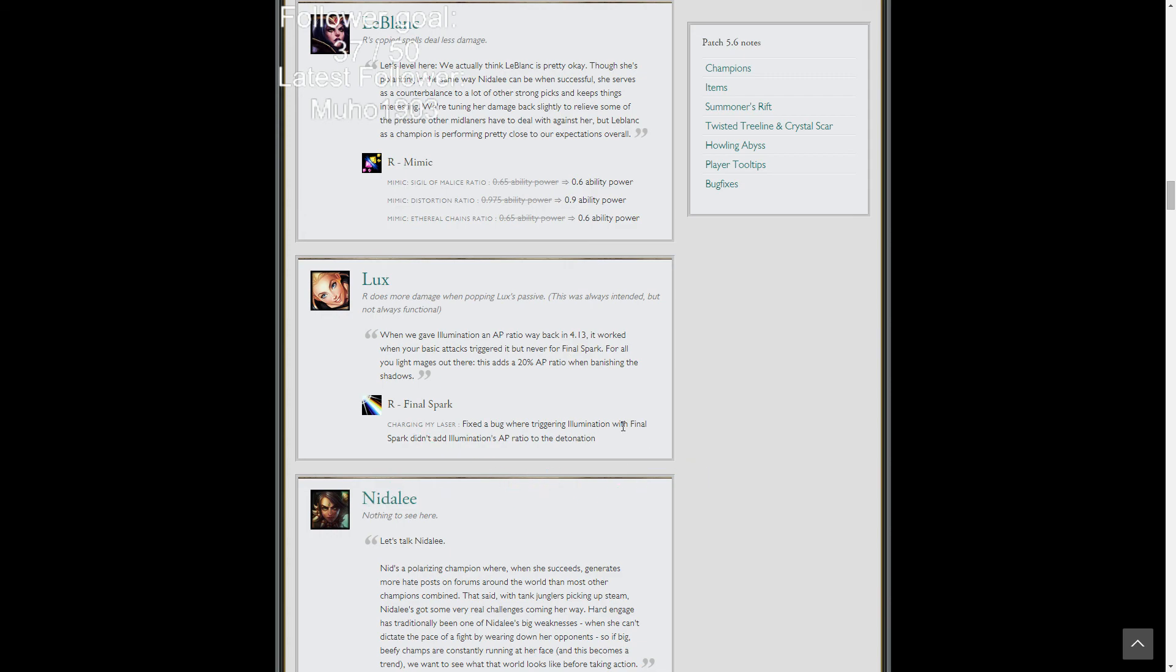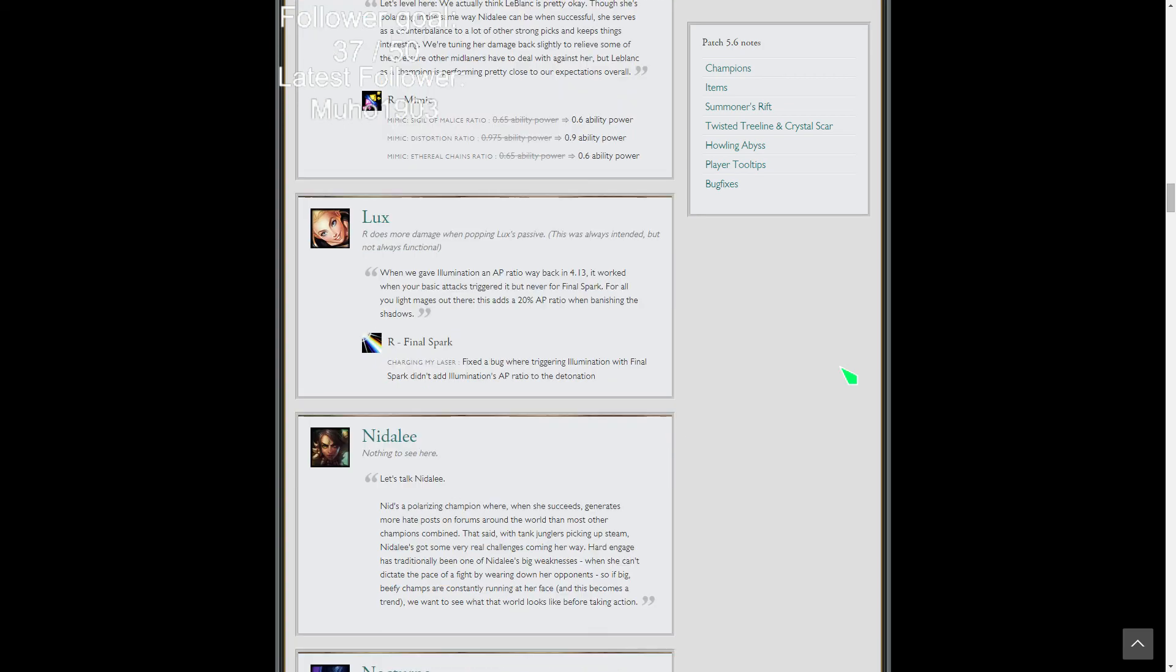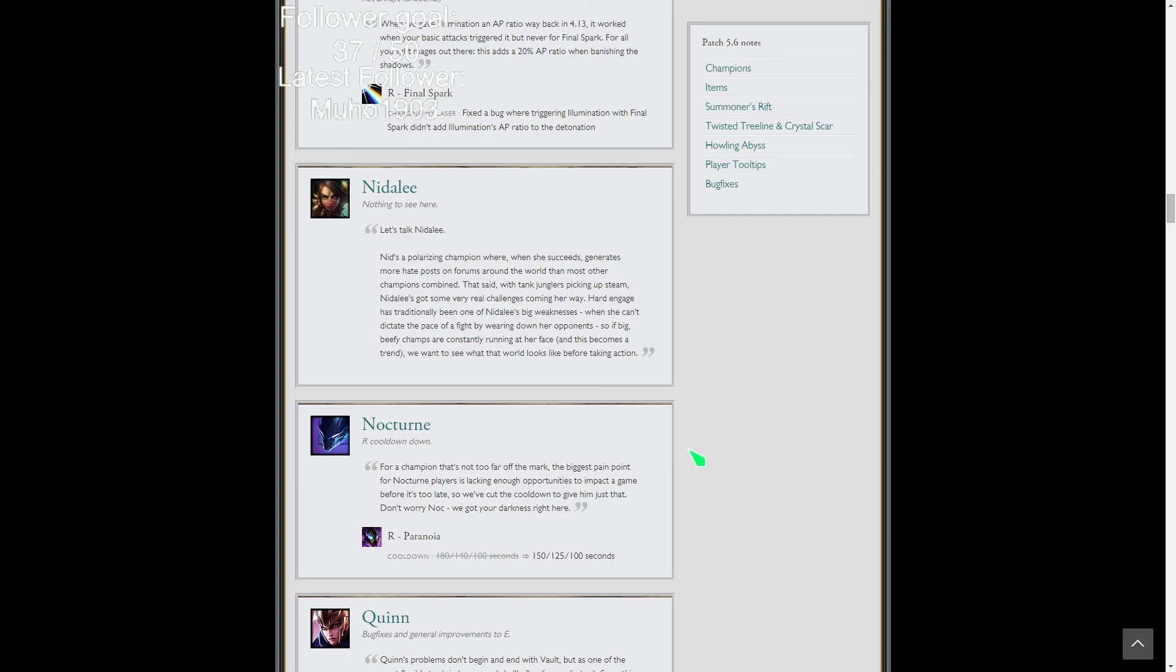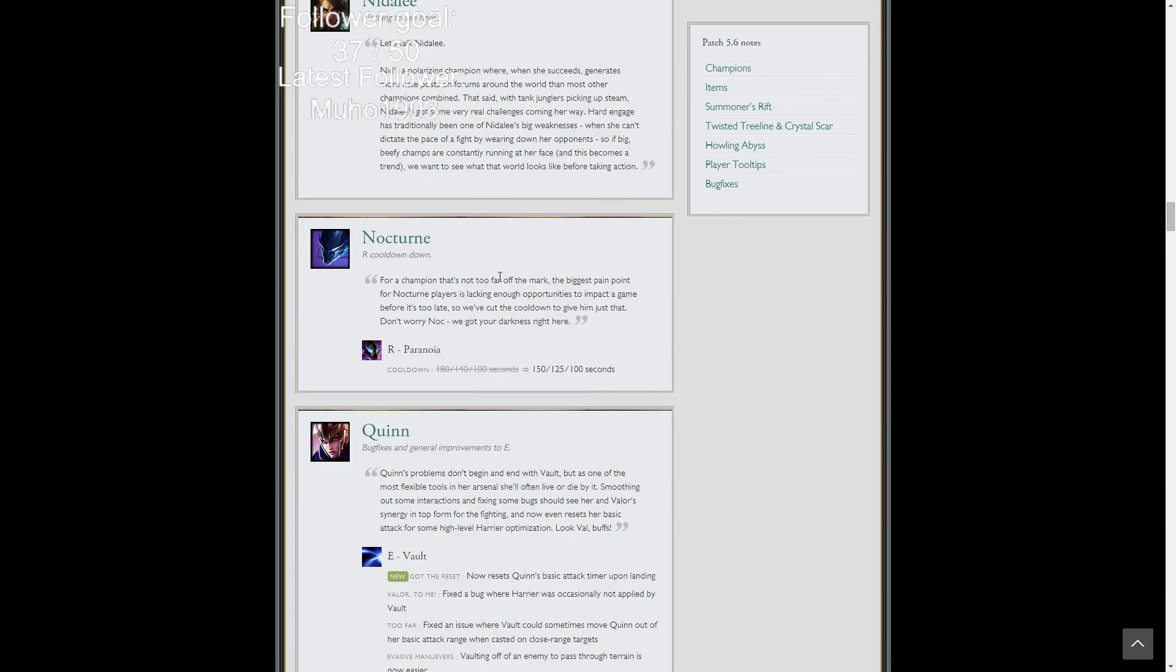There's just a bug with Lissandra's ult and her passive, so they're fixing it. If this bug didn't work, it lowered your damage output. Now it'll help a ton. Nothing about Nidalee. Basically tank junglers are picking up steam, so they're like, nah, we don't need to nerf her even though everyone wants us to. They'll just look at it for a little while and keep an eye on it.